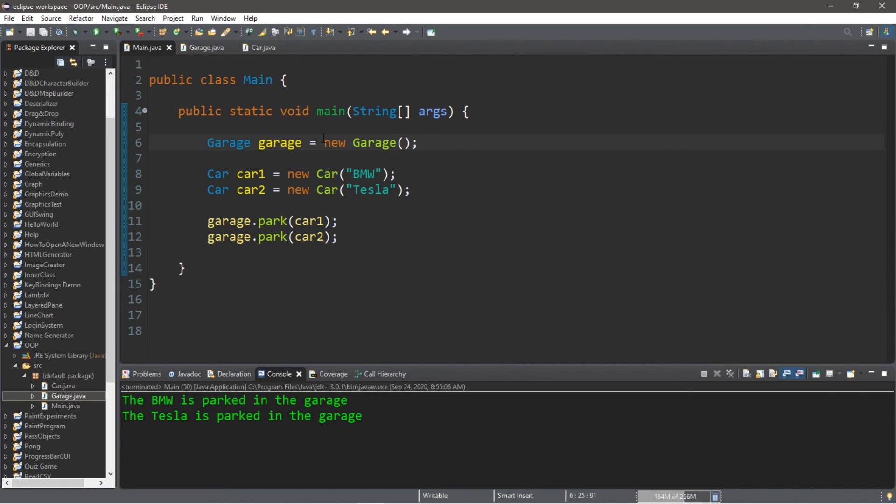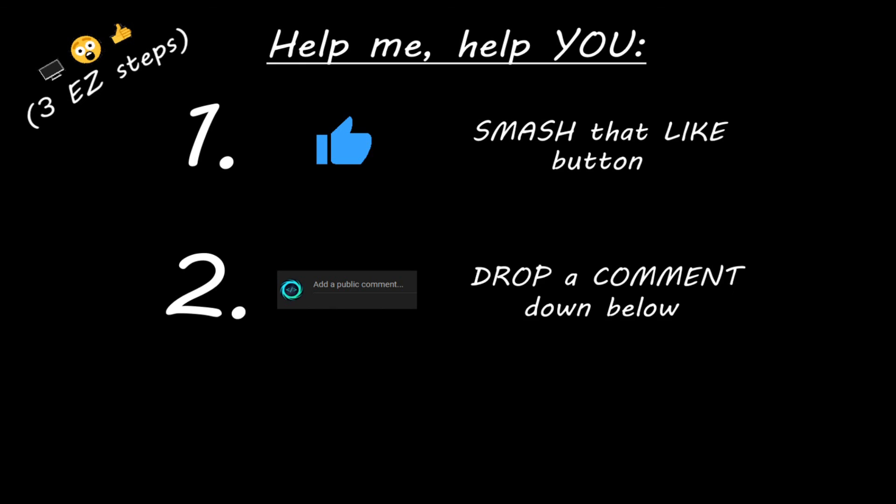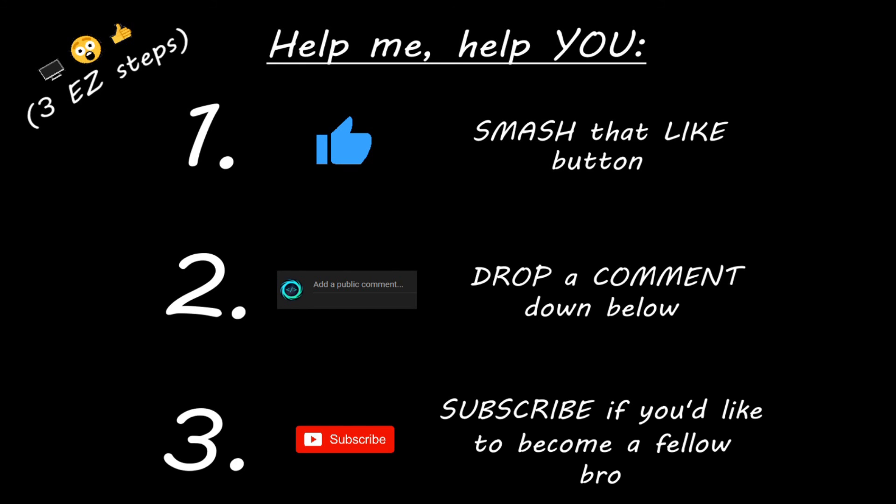So that's the basics of sending objects as arguments. If you would like a copy of all this code I will post all of this in the comments down below. That's how to pass objects as arguments in Java. Hey, you, yeah I'm talking to you. If you learn something new then you can help me help you in three easy steps by smashing that like button, drop a comment down below, and subscribe if you'd like to become a fellow bro.